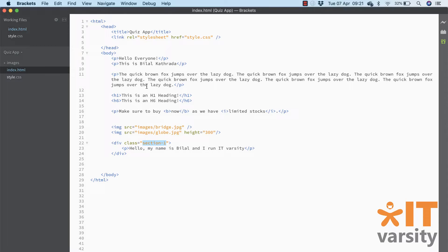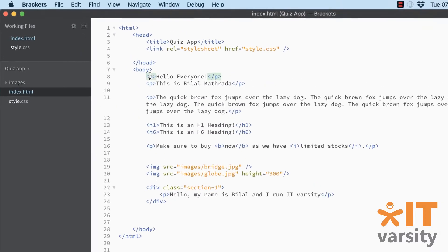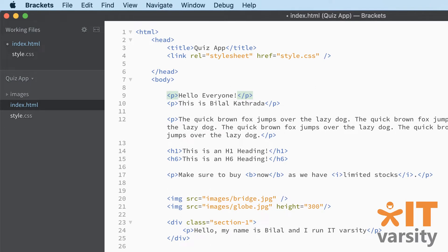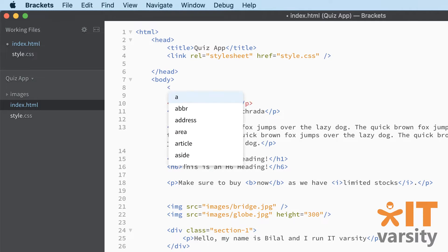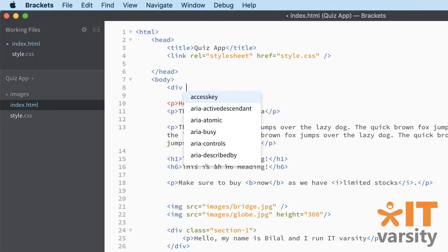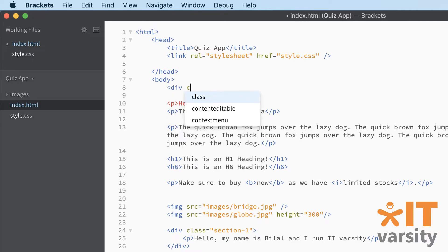We're going to start off today's lesson by going all the way to the top of the body tag, hitting enter a couple of times, and adding a new div in here. Open angle bracket, div, and we'll give it a class name equals "header", then close angle bracket. Now be careful - double check and triple check your spelling there.